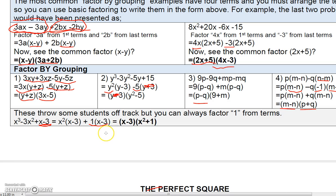This grouping method will come back when we start factoring trinomials, so we'll see this technique again later.